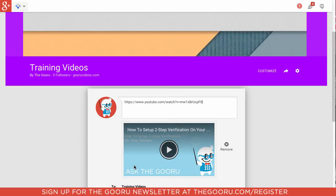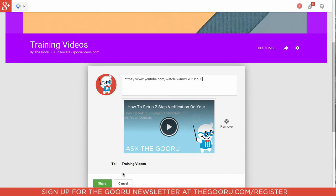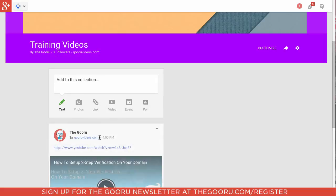I'll add some more videos. This is how to set up two-step verification on your domain. I'll click Share.